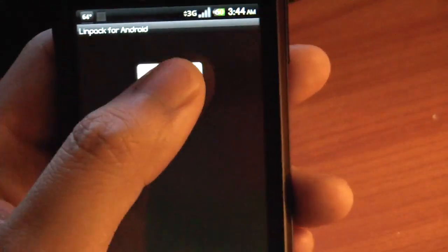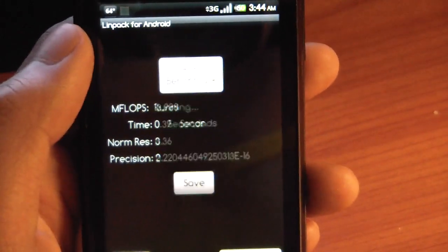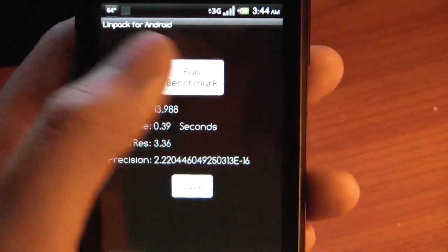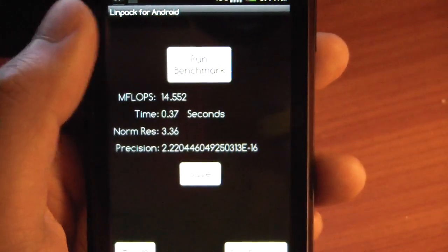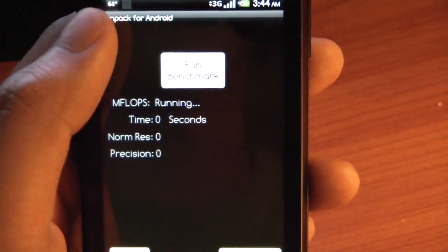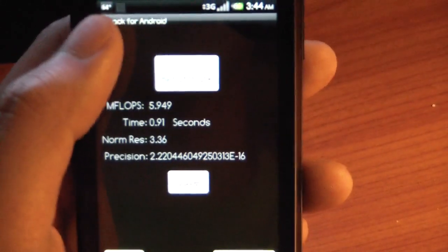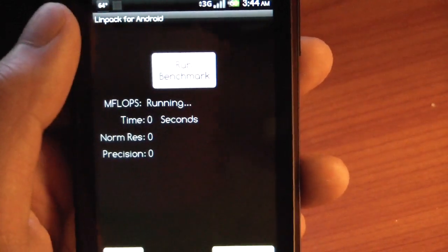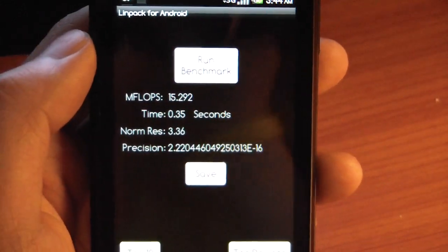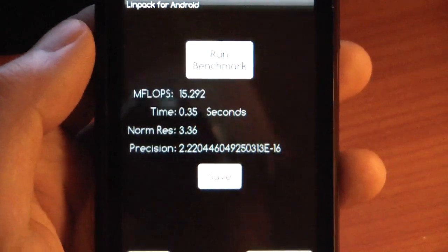Take a look at this — I'm going to run a Linpack benchmark. You can go anywhere from 14 to 15 megaflops. That one was a dud, but you can get as high as 15 megaflops at 1 gigahertz.